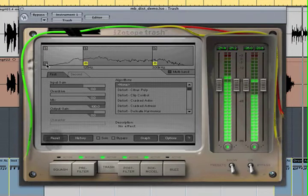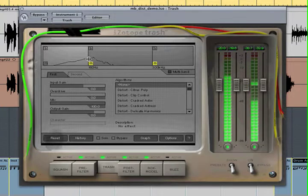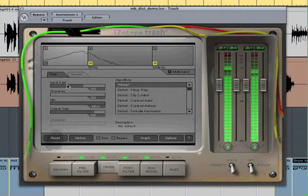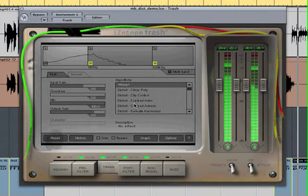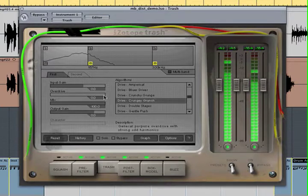First, let's find the low end of the kick drum. Then select the distortion algorithm, and adjust the overdrive, mix, or gain.